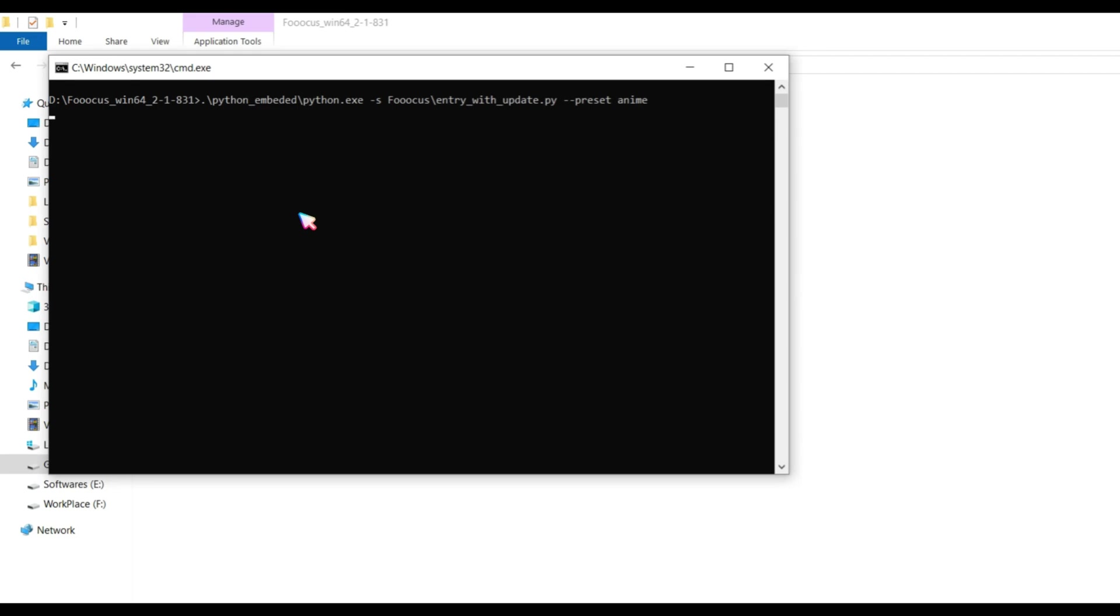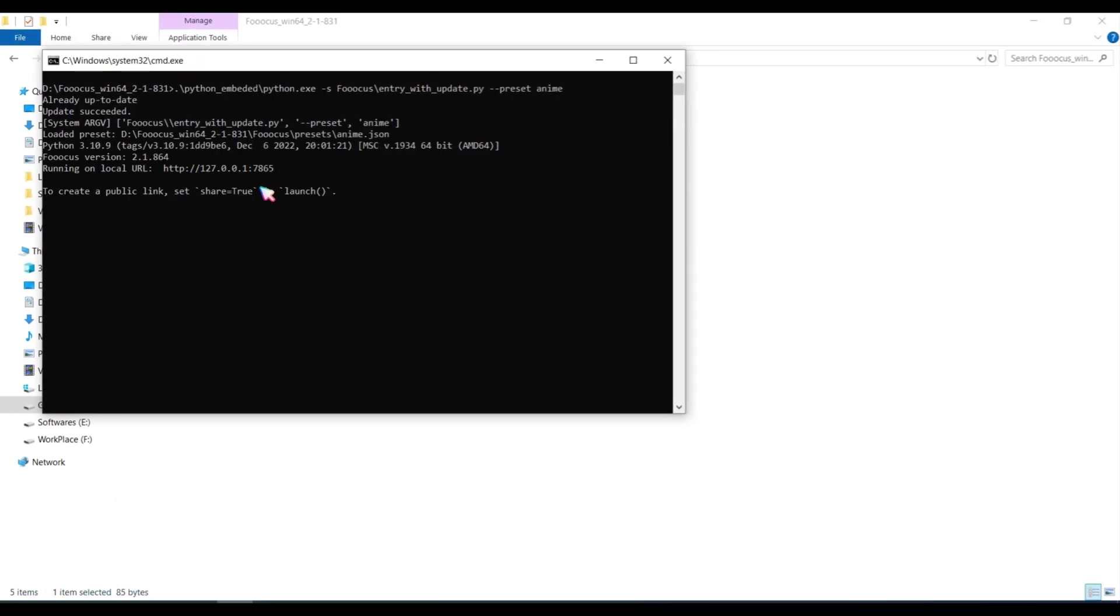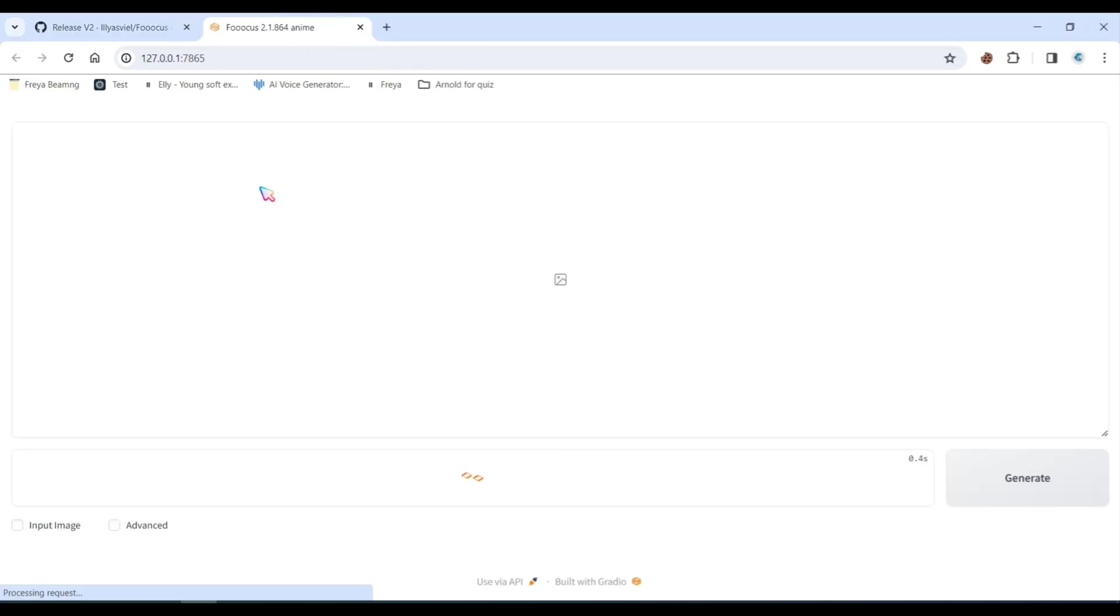The first time you open it, it will download a 6GB database. After downloading, it will automatically open the interface in a web browser. This software has a very user-friendly interface.